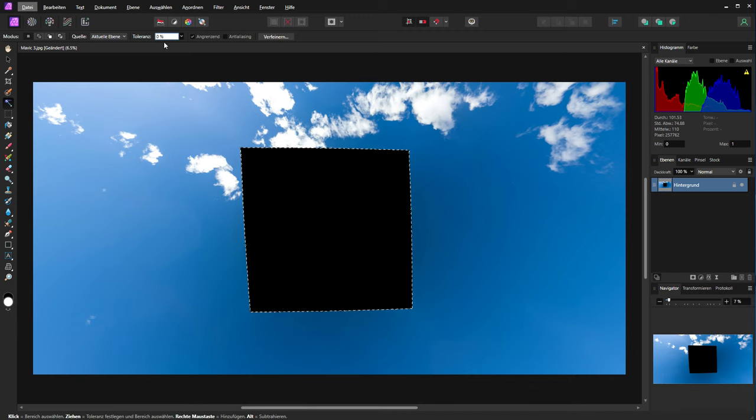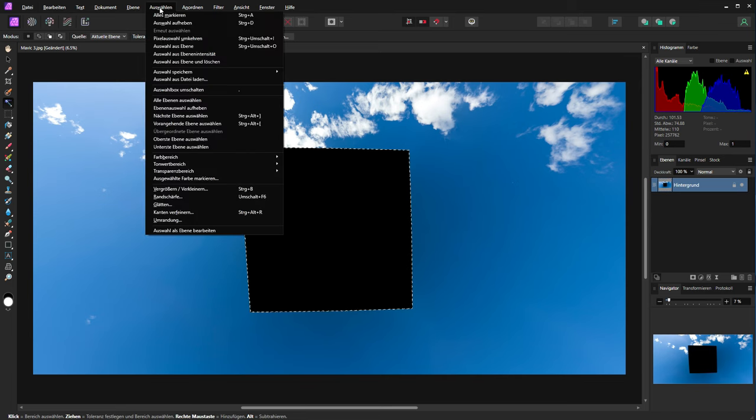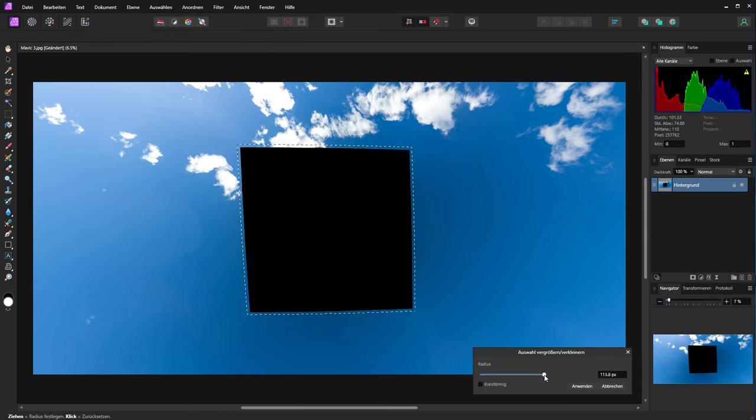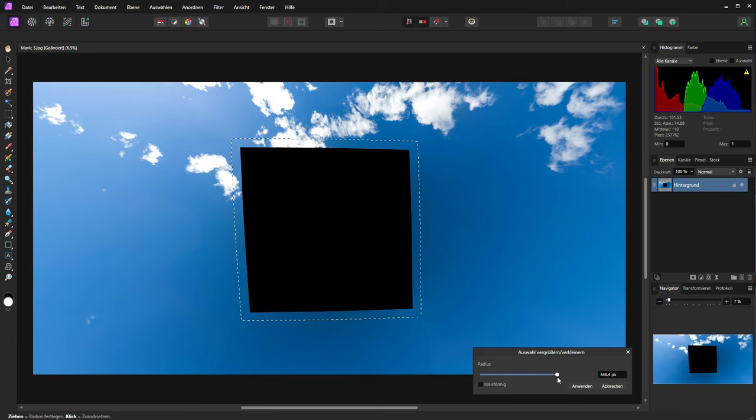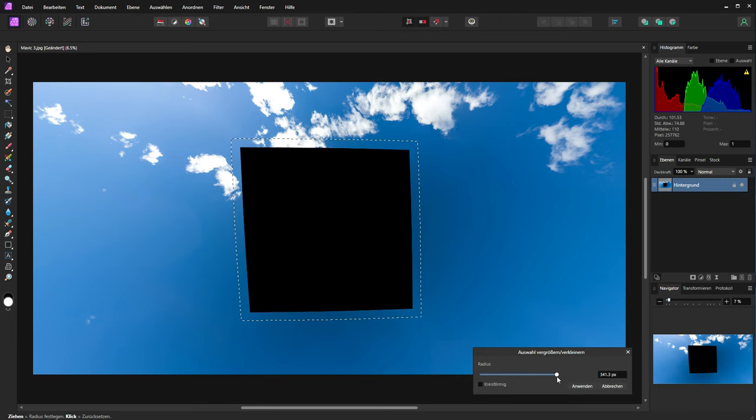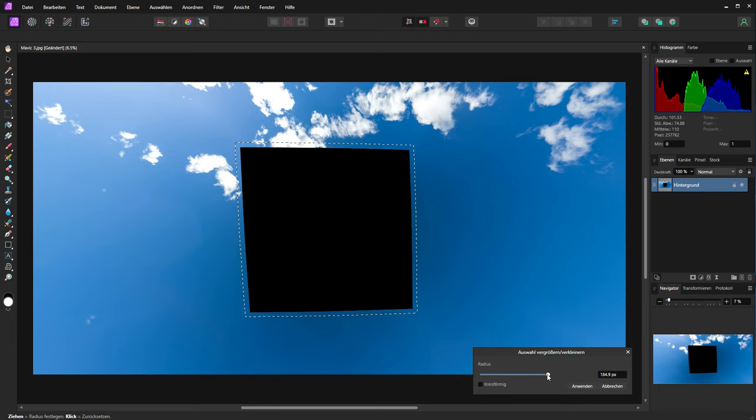Now we will change the size of this square. Make sure that you are at zero percent tolerance if you choose this square. And now we will change the size of the square. You can see it online here what happens if we increase for example to 300 pixels. So I will choose about 150 or 180 pixels.